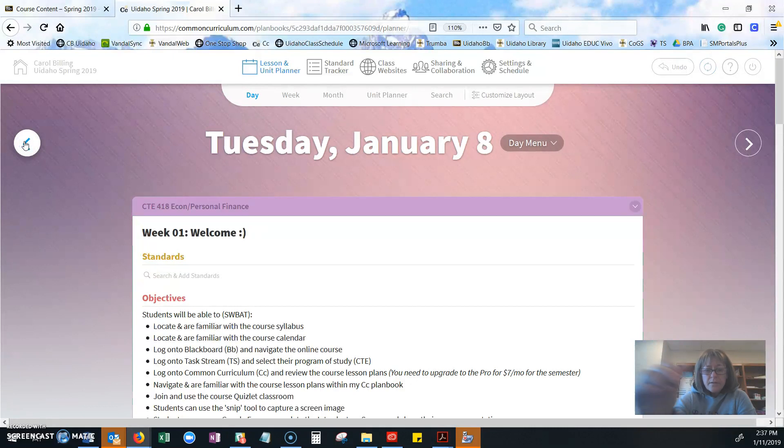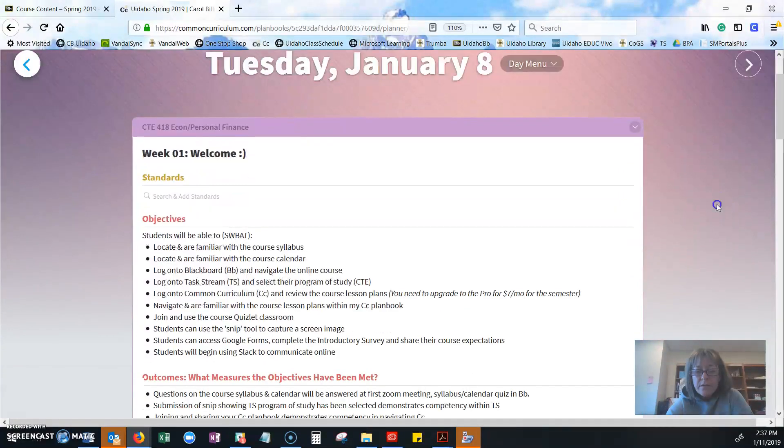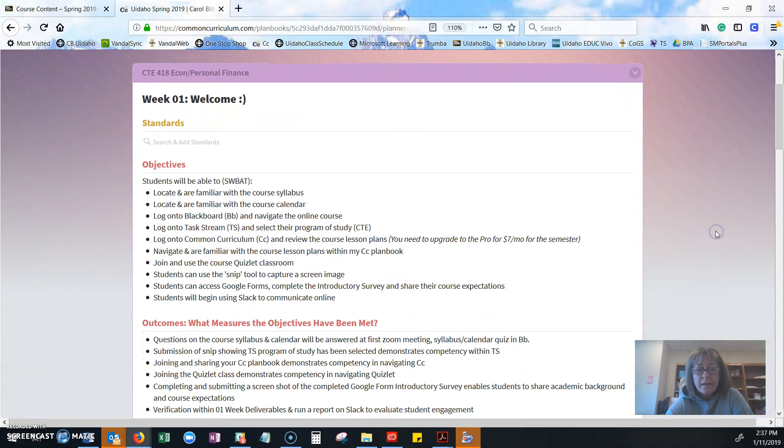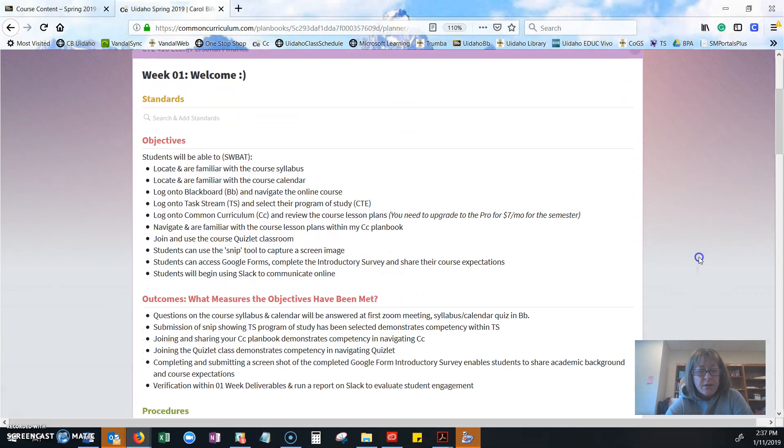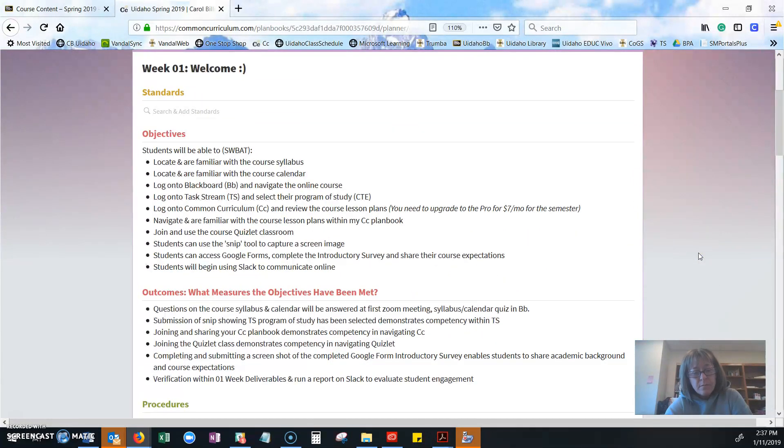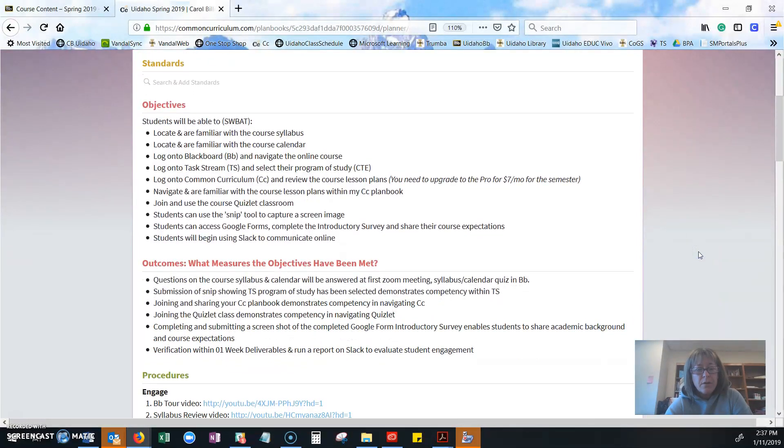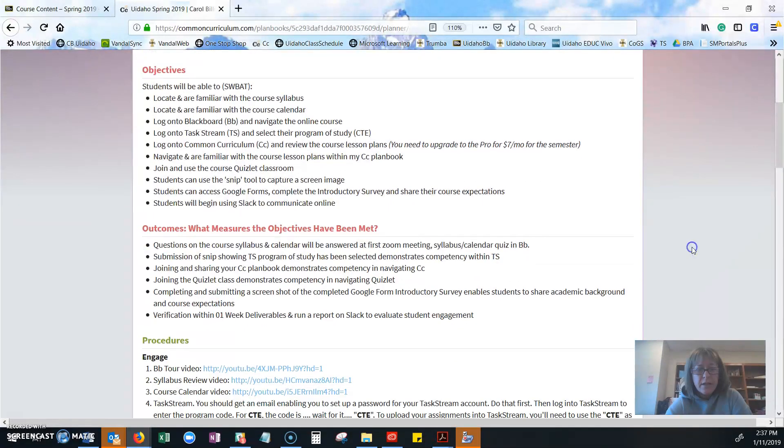This is your lesson for the week, and this is like the equivalent of coming to class. So I'm doing two things: I'm teaching you, but I'm also modeling how the back end works. This is how you would set up your lesson plans in Common Curriculum for your teaching.